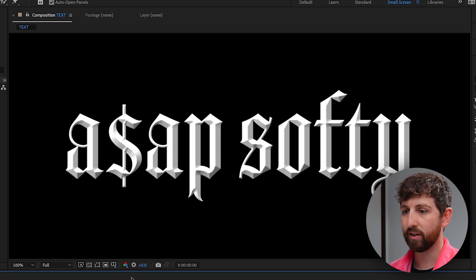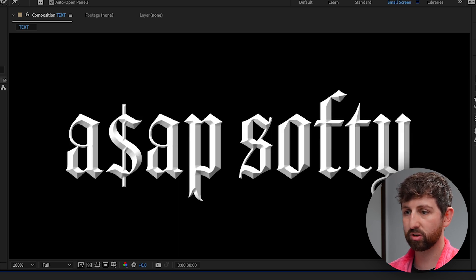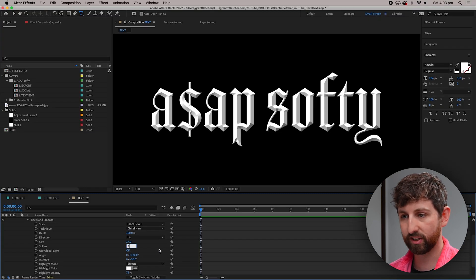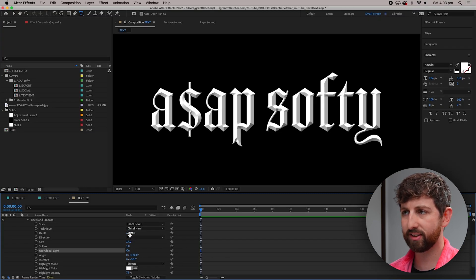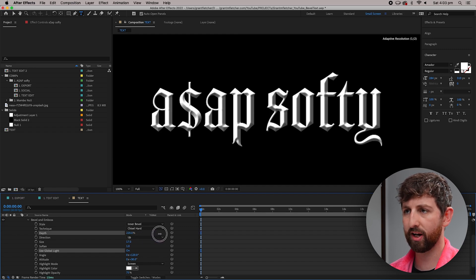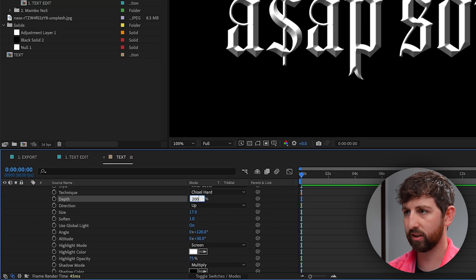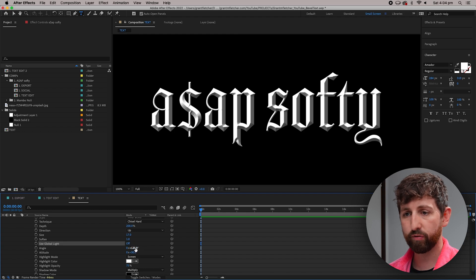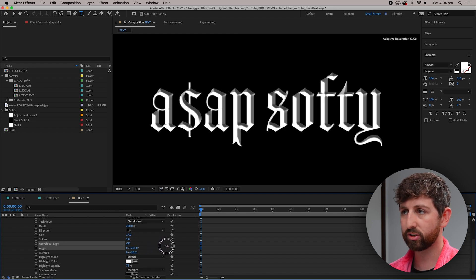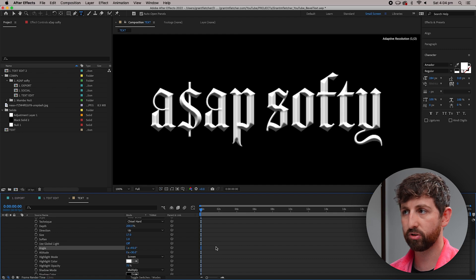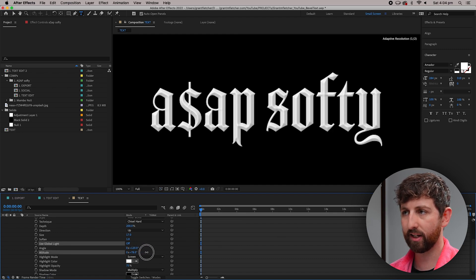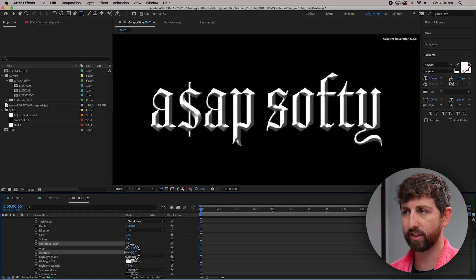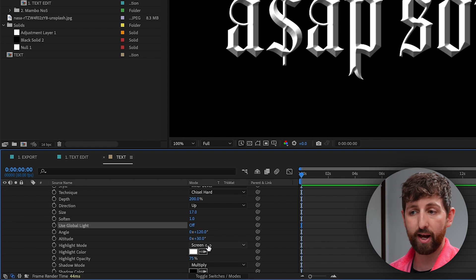I like to soften this to maybe 1, because it looks a little bit digital otherwise. We're going to change the Depth, which changes the contrast depending on how much light and dark you want — 200 or so is fine. If you have Global Light set to off you can change the angle of the light and even animate it to rotate. The Altitude is another way to get contrast based on how high that light is — 120 for angle and 30 for altitude.